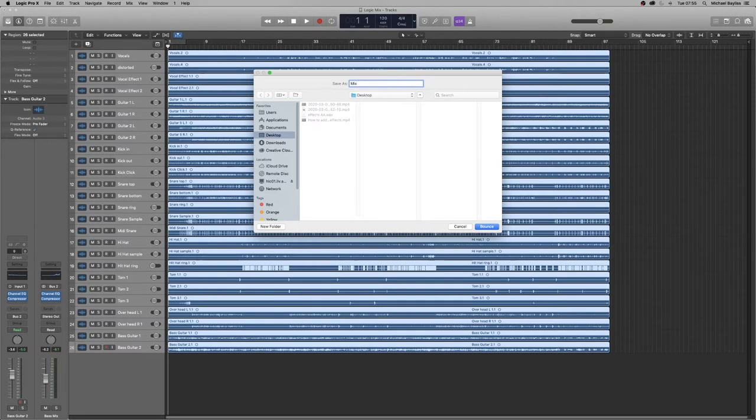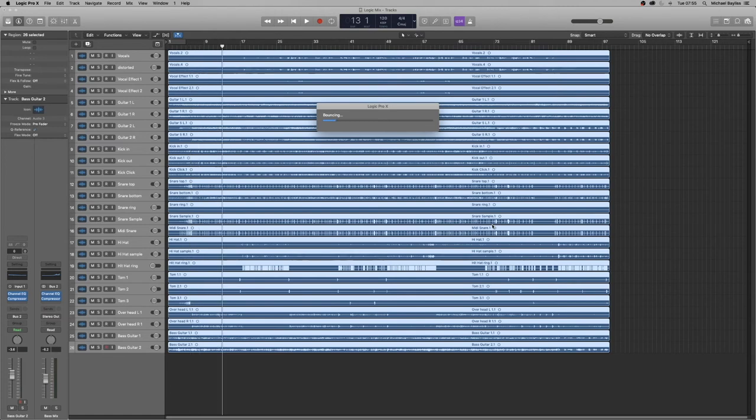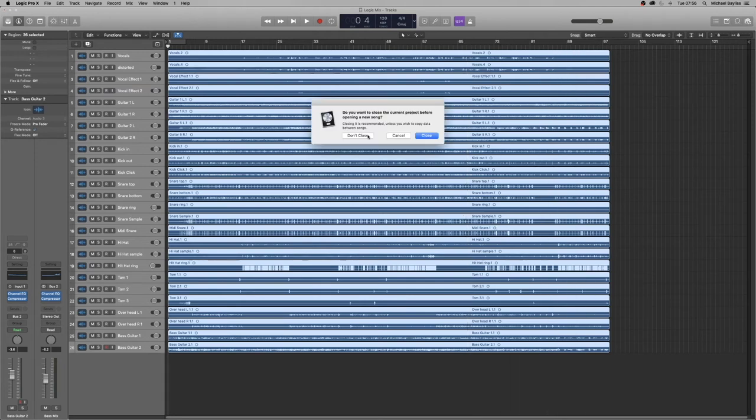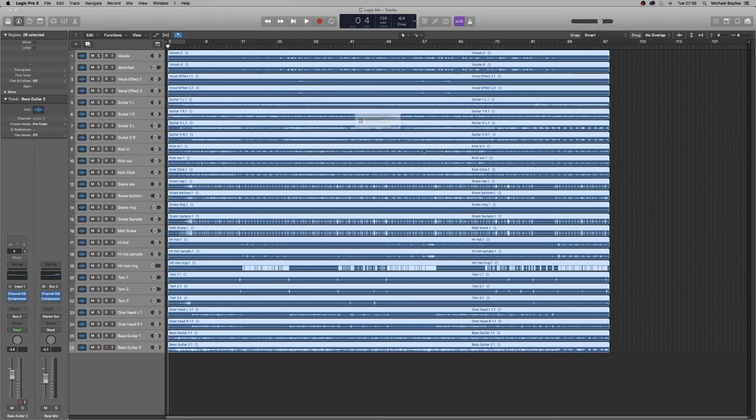So there we go, mix bounce, and we're just going to bounce the project out all the way. Then we're going to create a brand new project in Logic. You can press Command N, which will start a new project, and we're just going to close this one and save it. A new Logic project will boot up, and we're going to press OK.